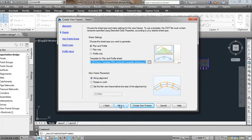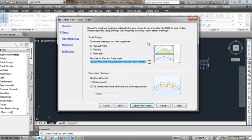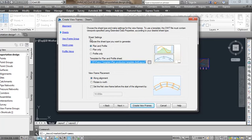Then go to Next. Here we have the Sheets page, in which we need to choose the sheet type and make settings for the view frames. To use a template, the DWT file must contain viewports specified using extended data properties according to your desired sheet type. We need to choose the sheet type as shown in the preview. We have a view sheet with two viewports, and in the bottom I need to take the printout of the plan as well as the corresponding profile. Both the plan and the profile have to be taken simultaneously.